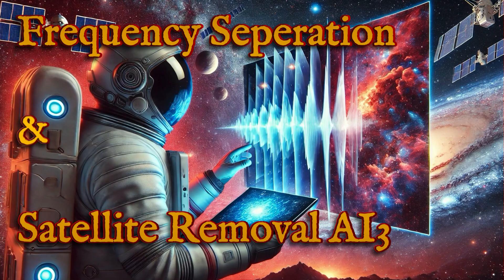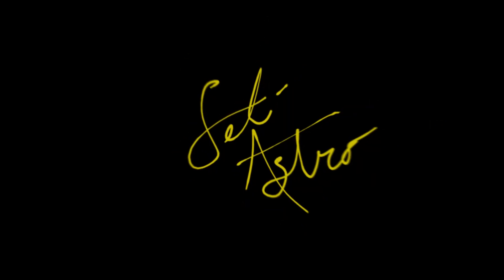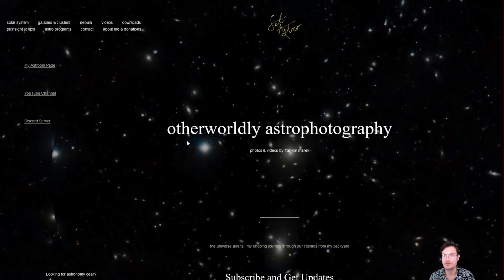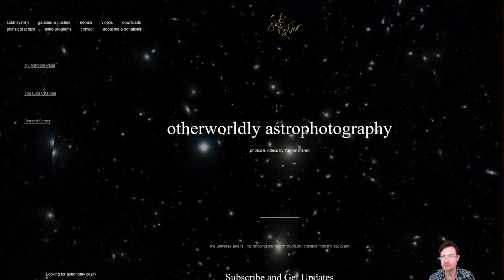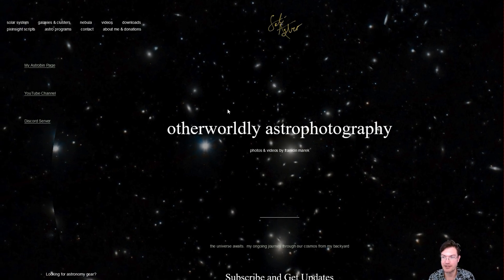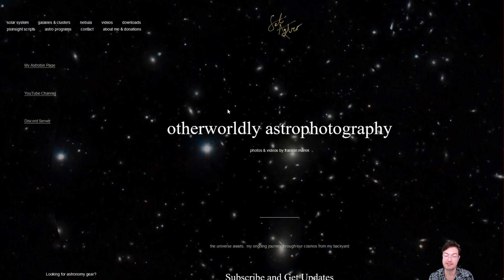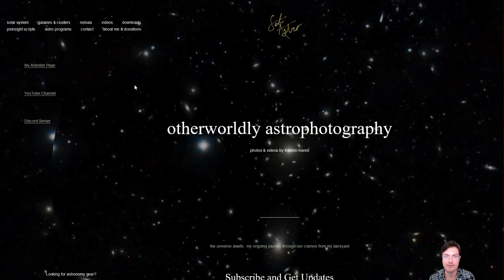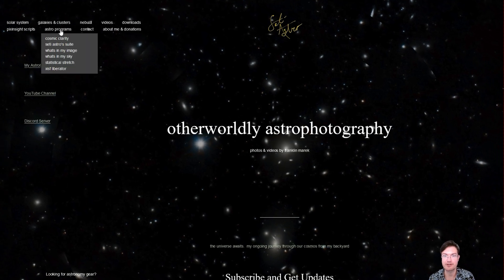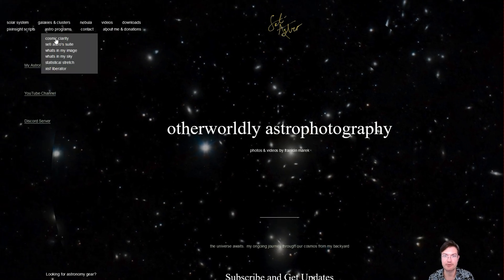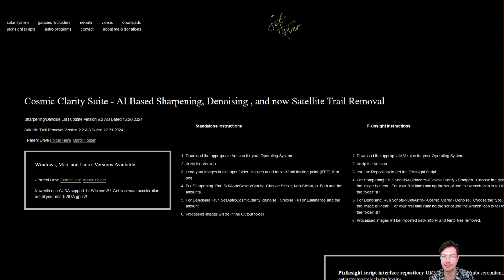Welcome to SetIastro. Some great updates right before year end here. I did manage to finish the AI3 model and added sensitivity for the satellite removal.